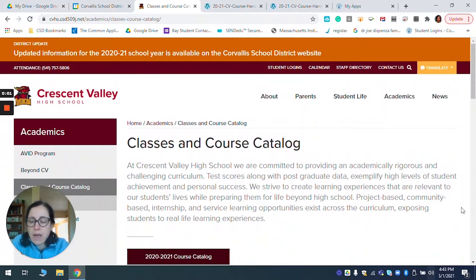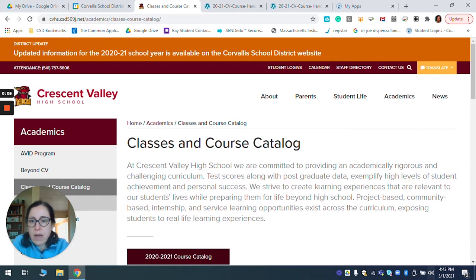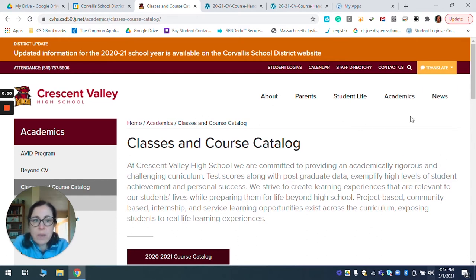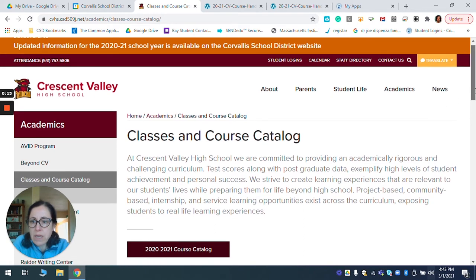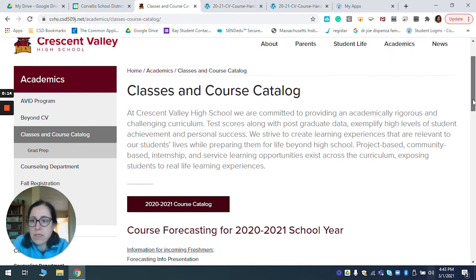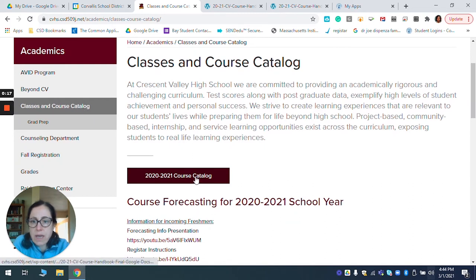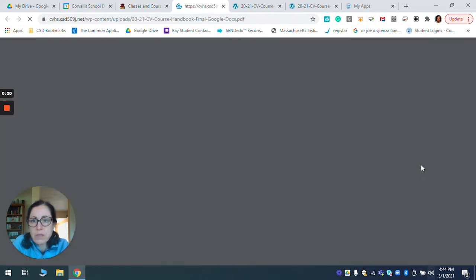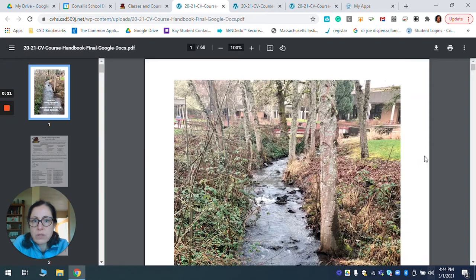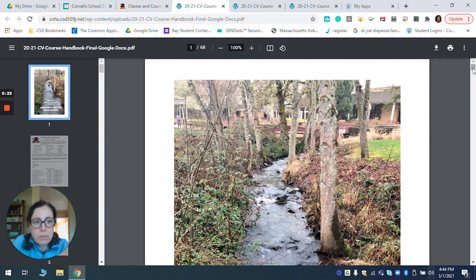Hi, everyone. Welcome to the tutorial on how to use the course description handbook. I'm on the Crescent Valley website and under academics, if you scroll down and click on classes and course catalog, you can use this hyperlink to get to the actual CV course handbook.